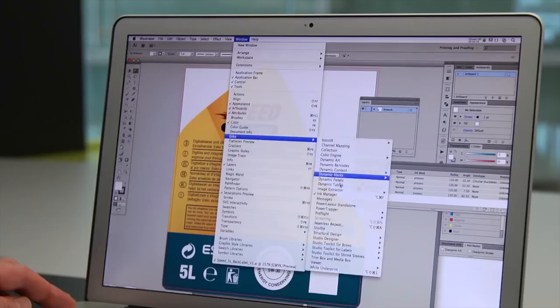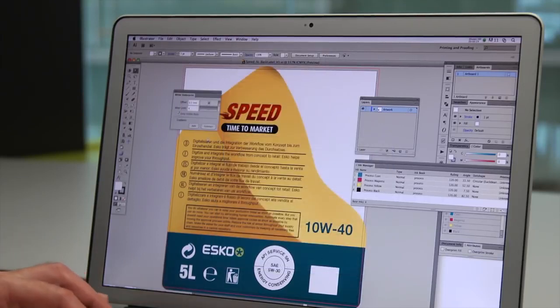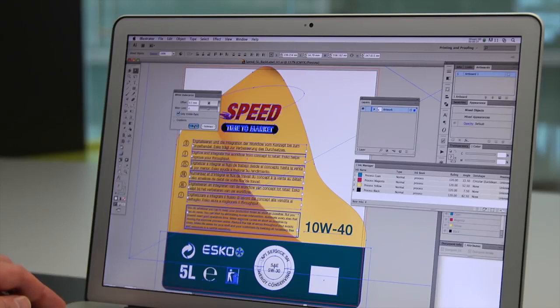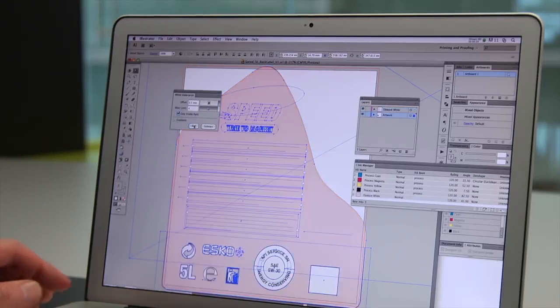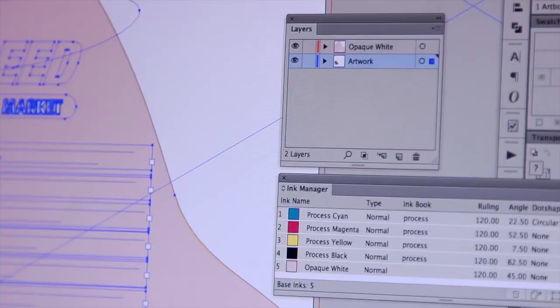Some areas of your packaging and labels may need an opaque white ink under the artwork. You can add a white underprint in just a few clicks. And just like with trapping, white underprint objects are placed in a separate layer, so you can easily make changes.